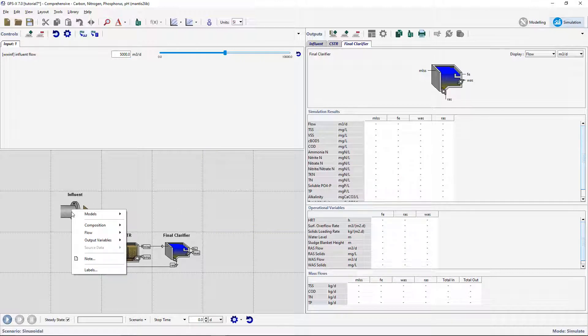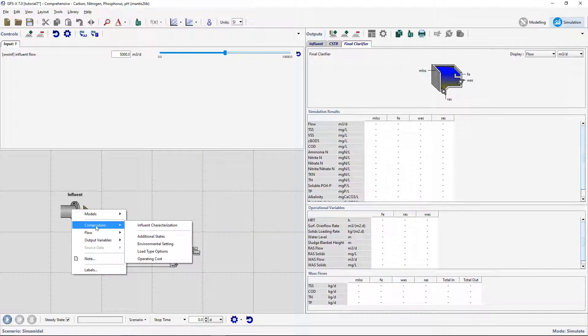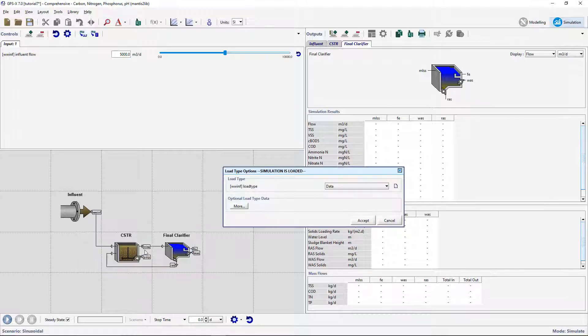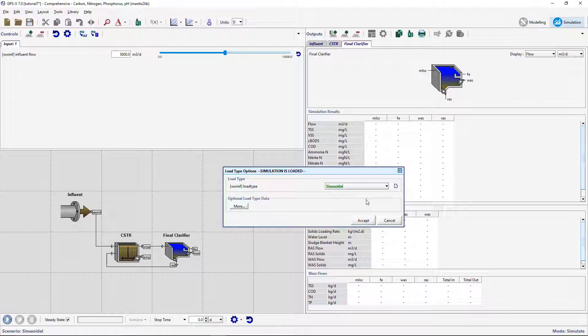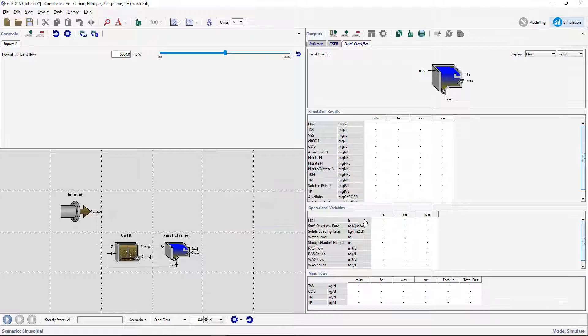Right-click again on the influent object and go to Composition, Load Type options, and change the load type to Sinusoidal.